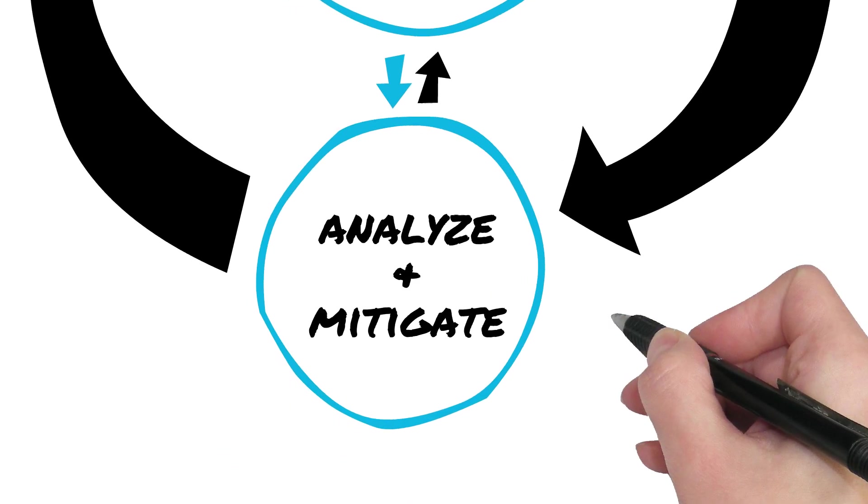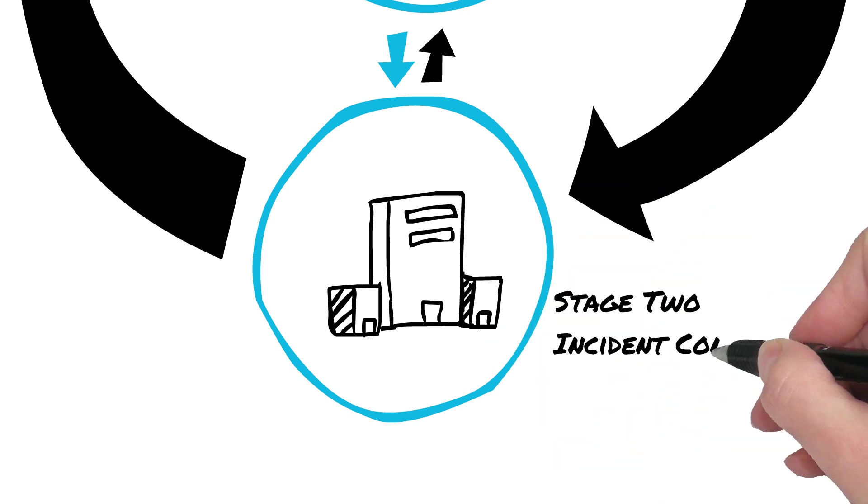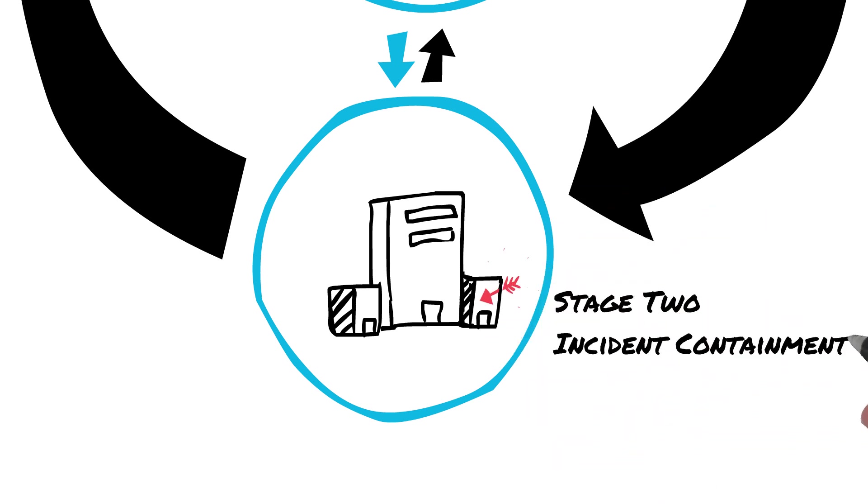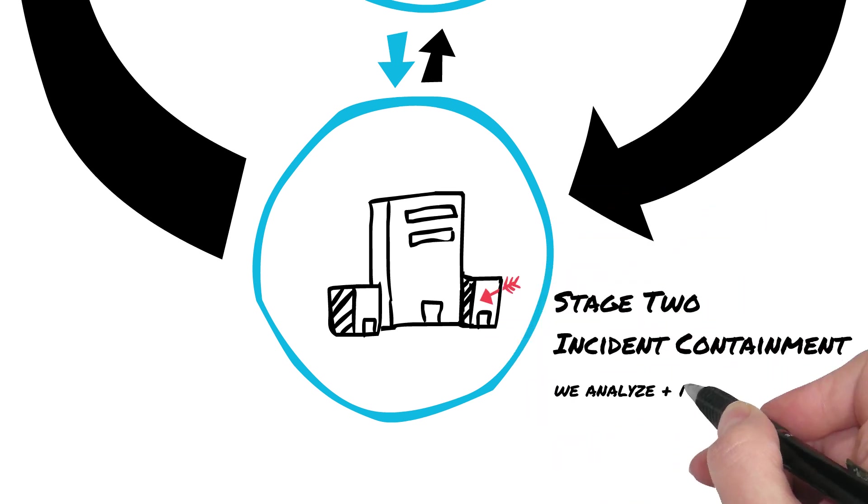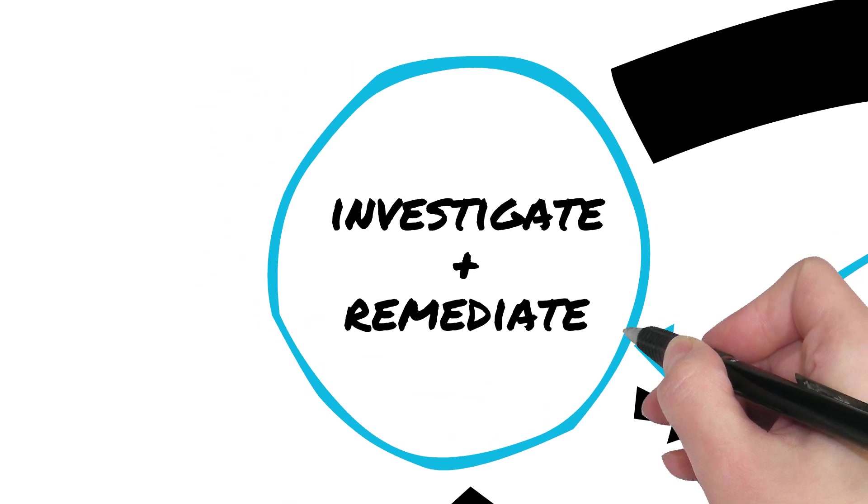From there, we move to Stage Two, Incident Containment, where we analyze and mitigate unknown and novel threats that have bypassed your preventative defenses.